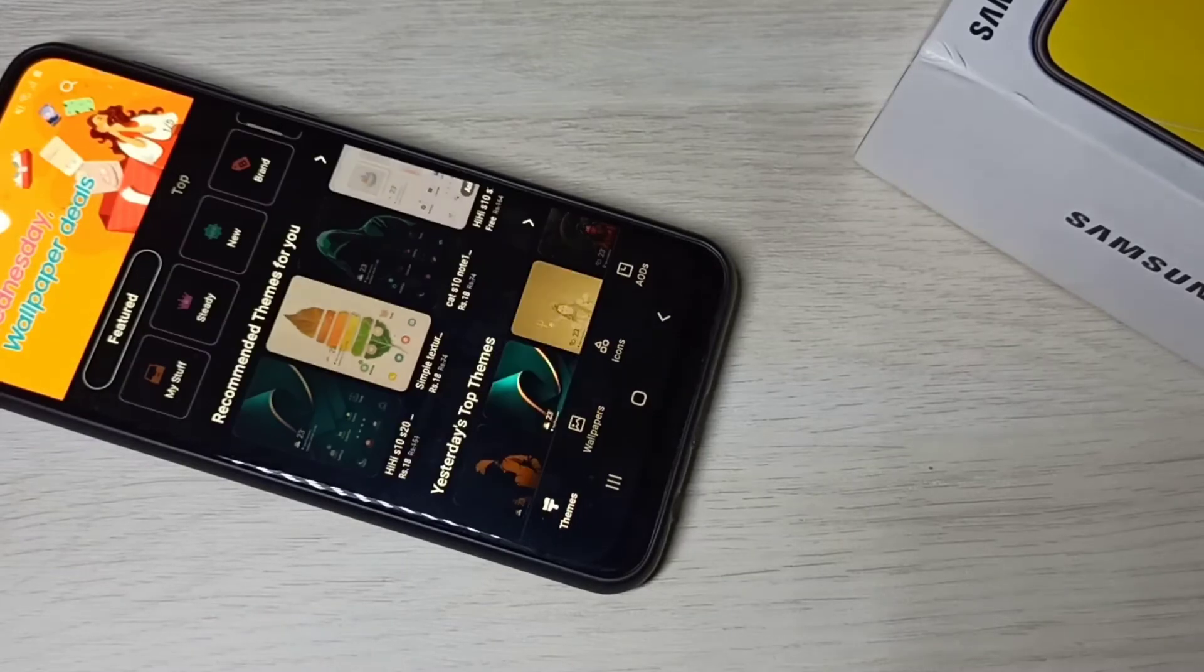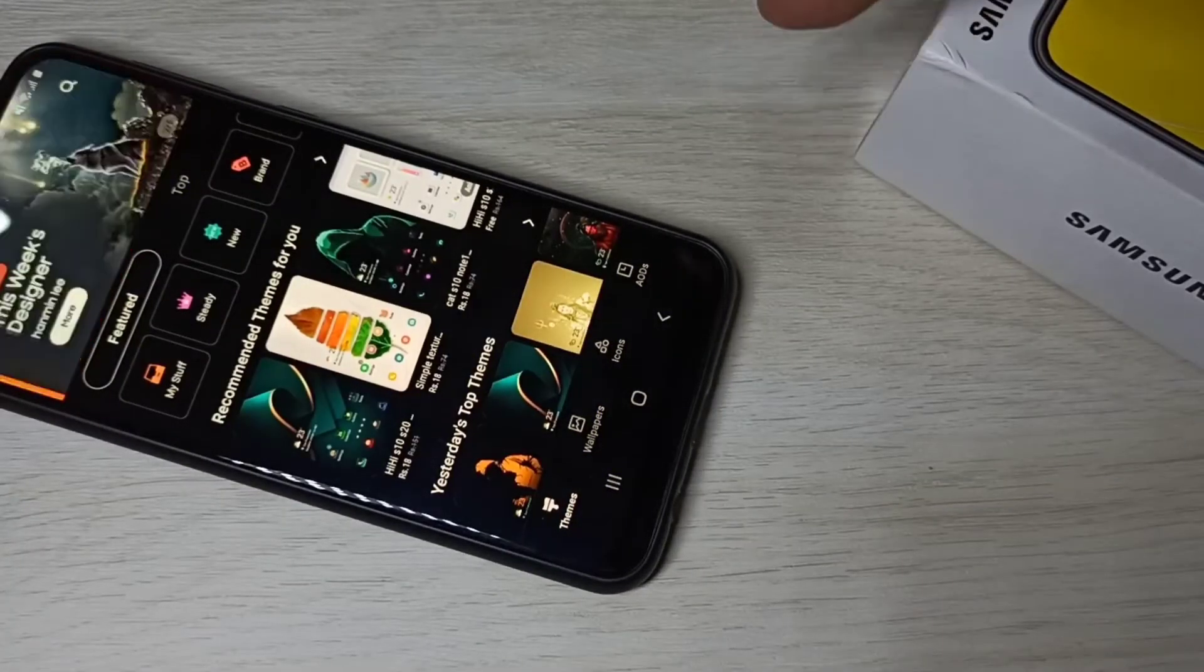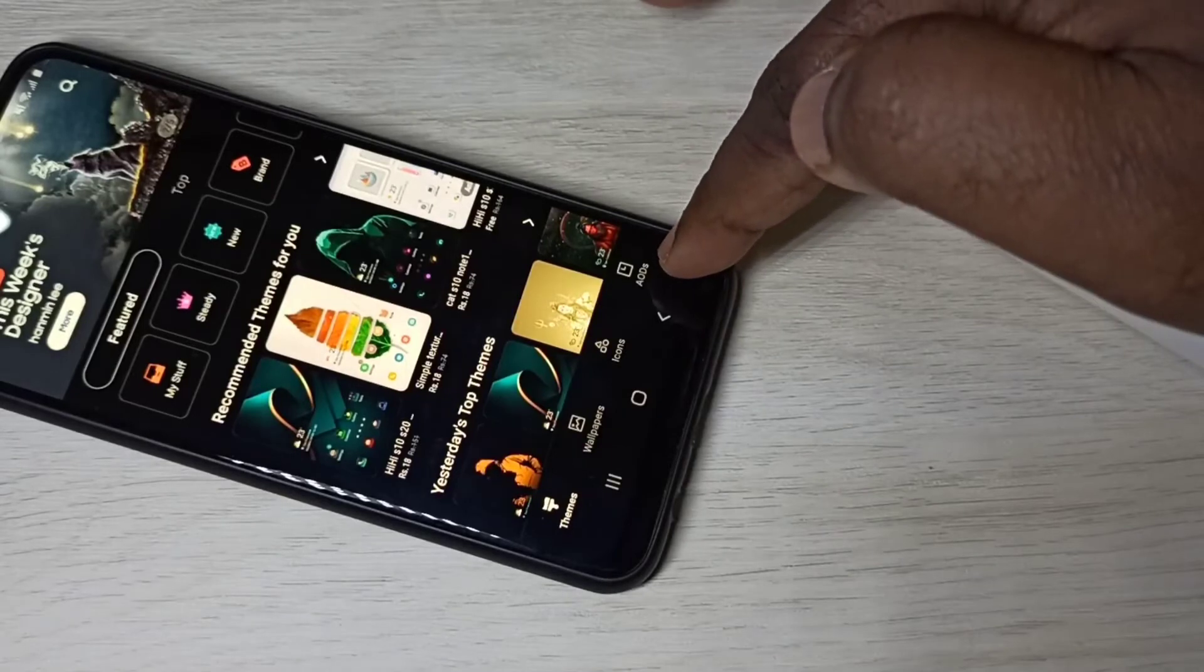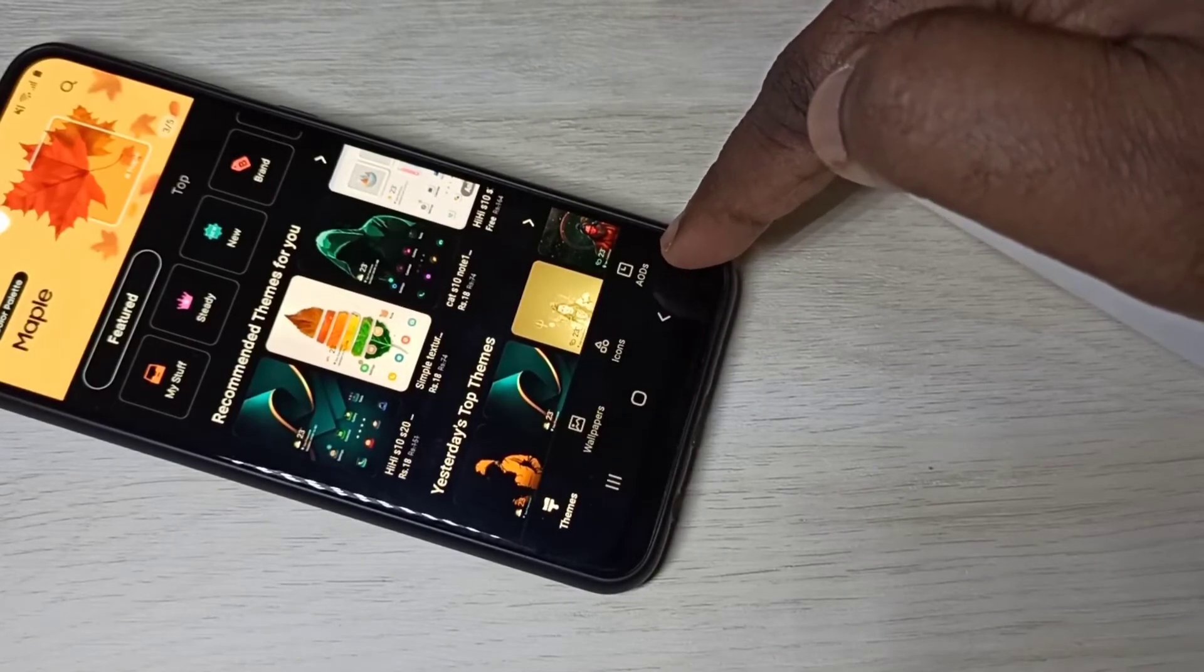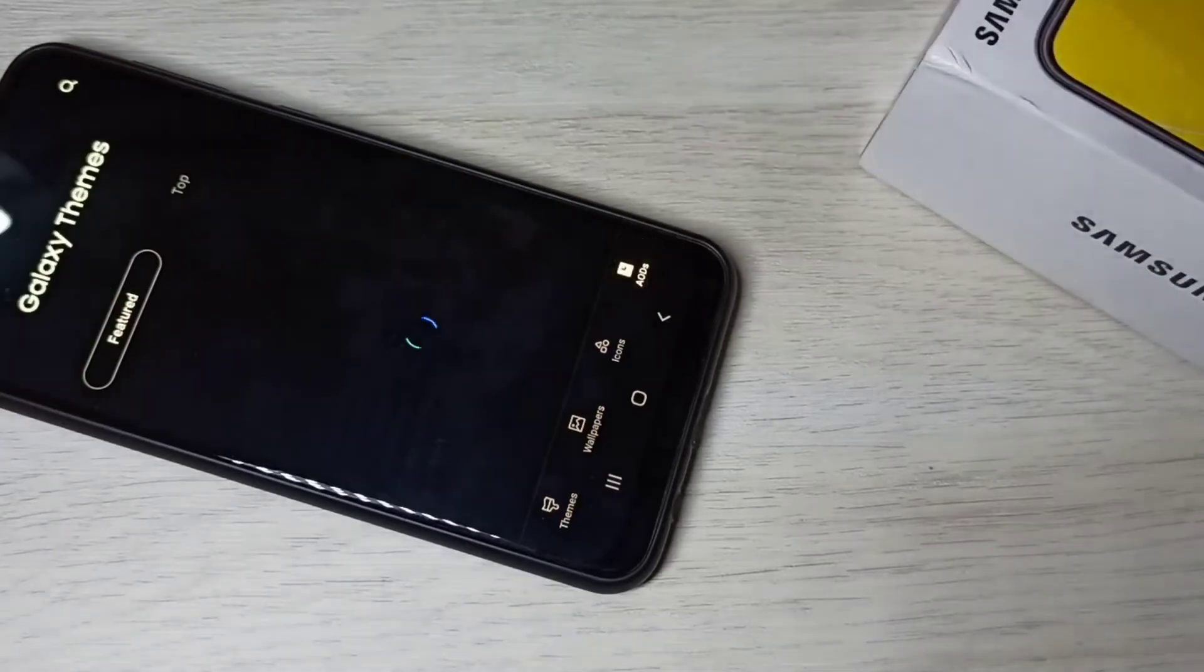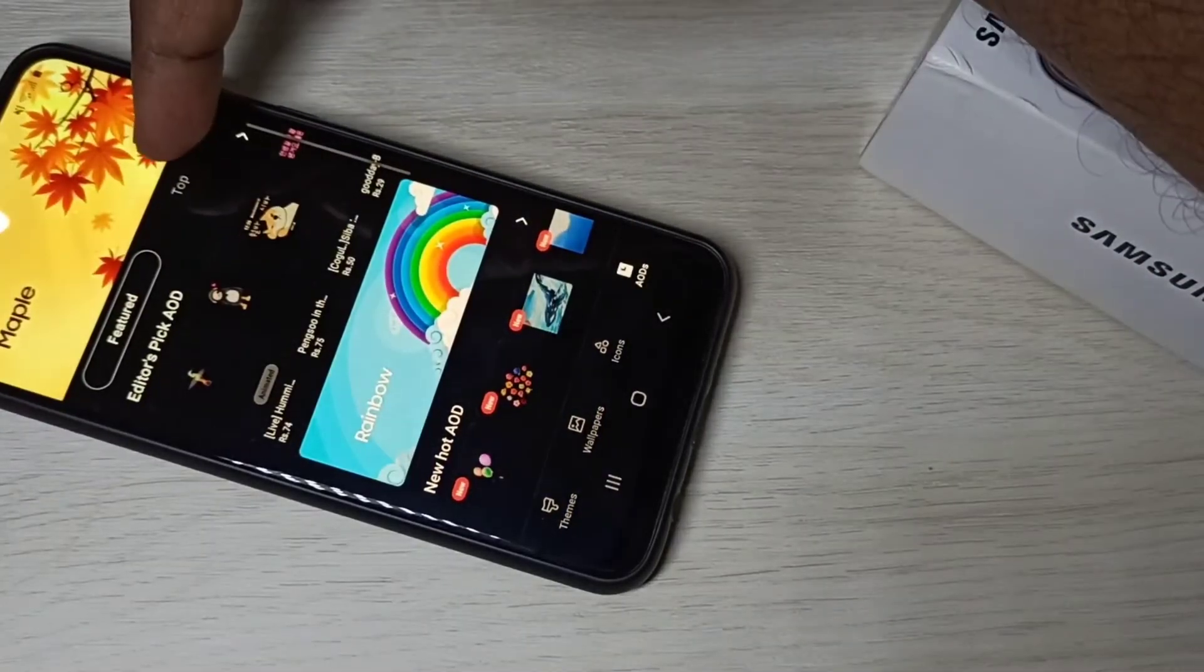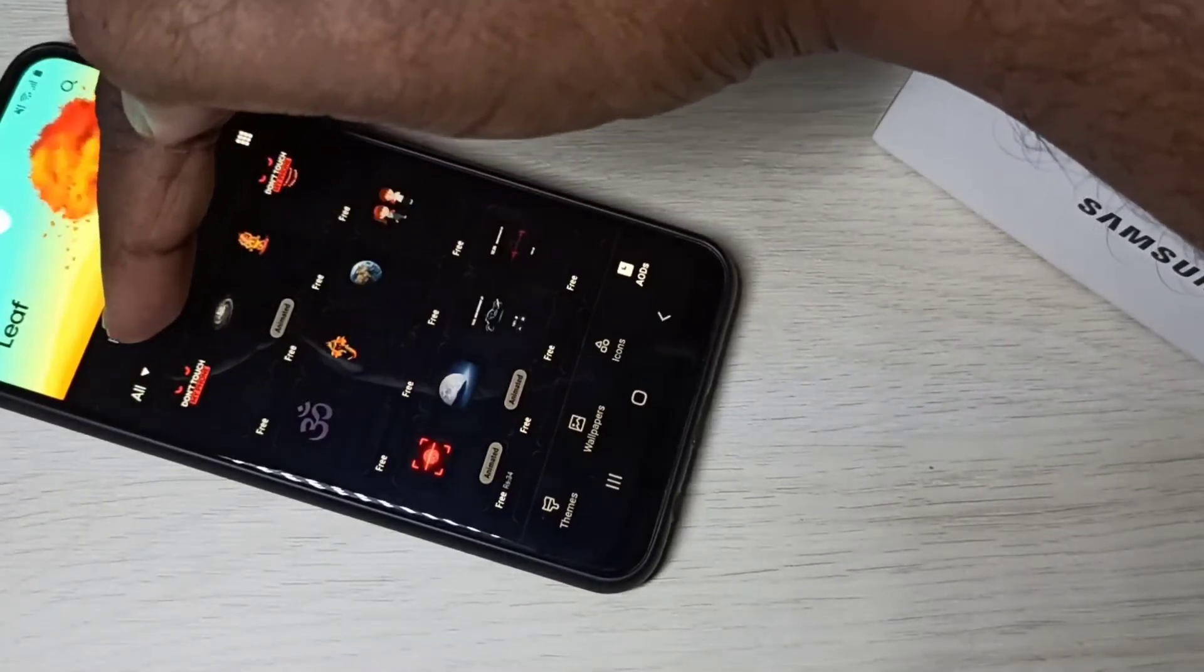Open Galaxy Themes app. On Galaxy Themes app here you can see AODs, always on displays. Tap on that, then tap on top, then tap on all.